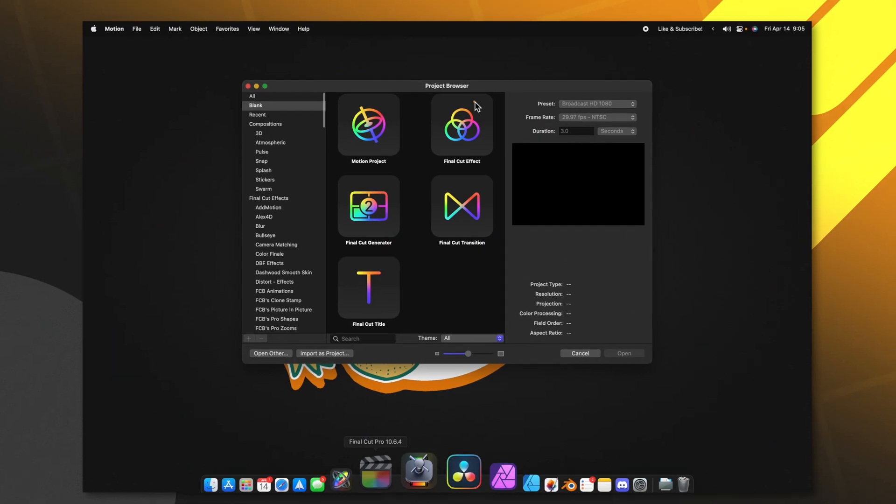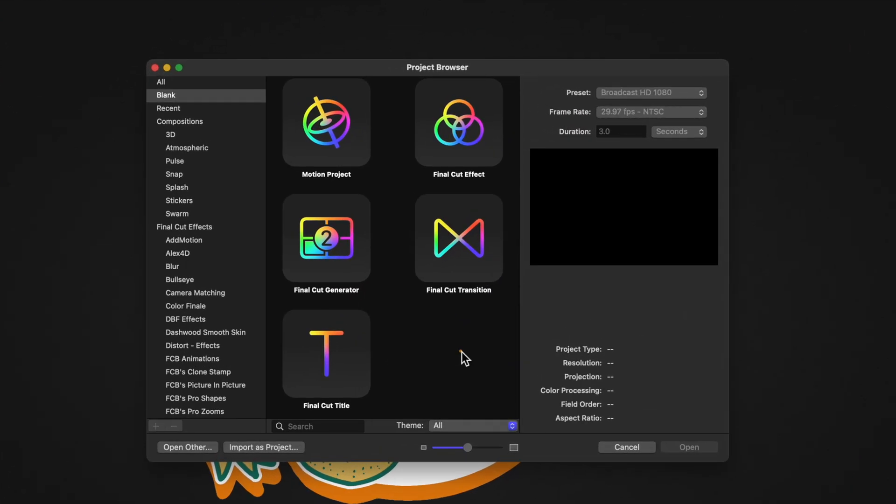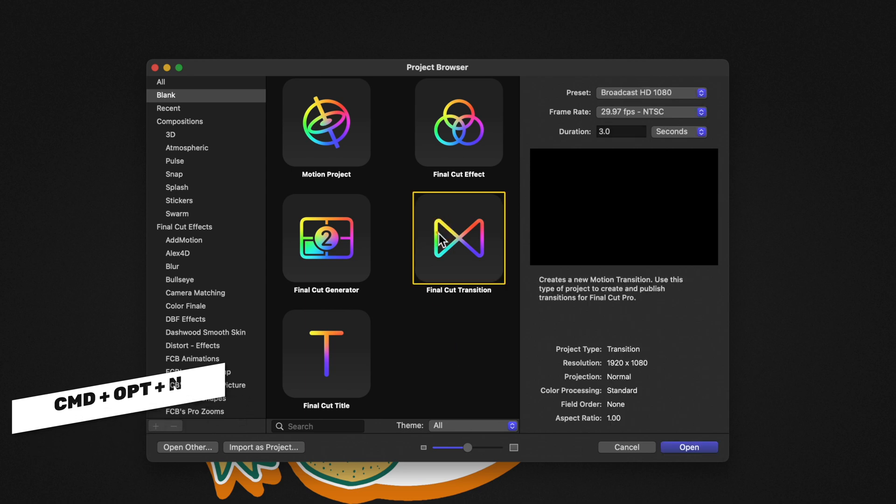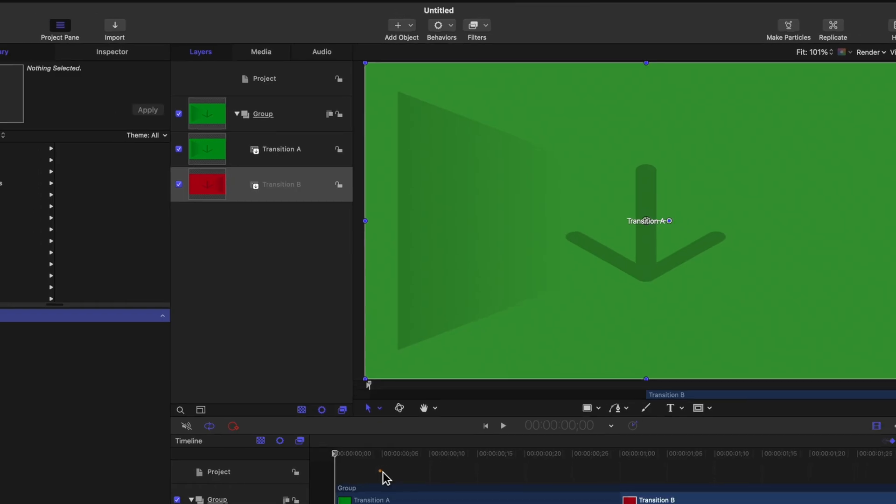Go ahead and open up Apple Motion. If you don't get the project browser you can push Command Option N. From there we're going to select the Final Cut transition and it's important that we keep the duration really short. I happen to like how two seconds looks. From there you can leave your preset and frame rate at whatever you typically work with, then push open.